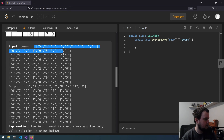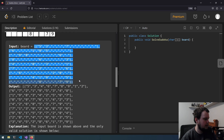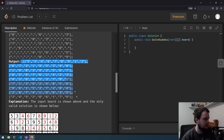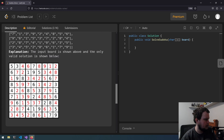So if we get this input, the output should be this — the solved one. In the image here we can see that the black numbers are the input and the red ones are the solved numbers that have been added to the board.